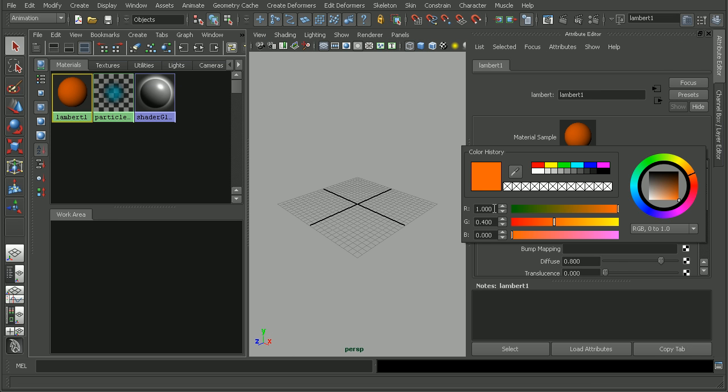So if we check the color, we have one red, 0.4 in the green, and zero in the blue, which is exactly what we set up in that usersetup.mel file.